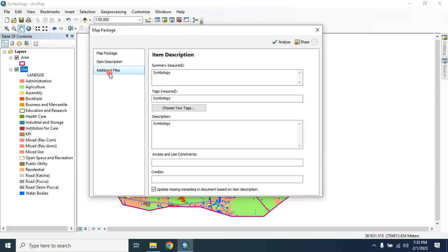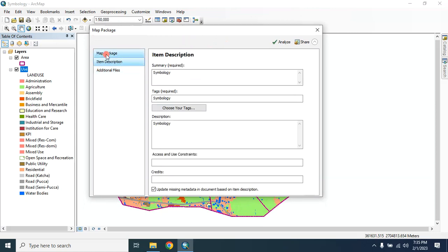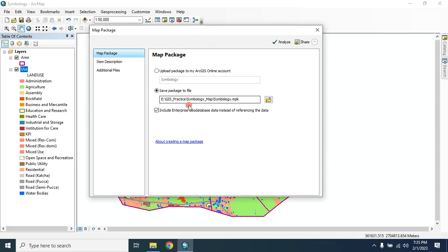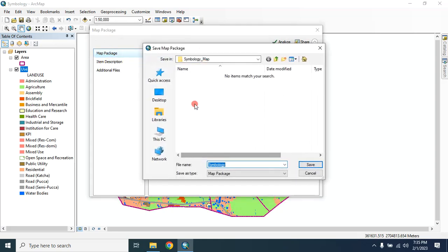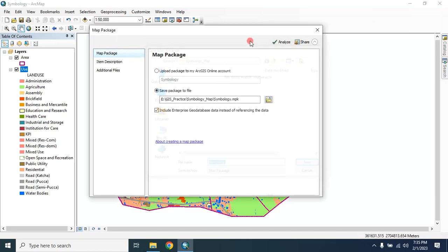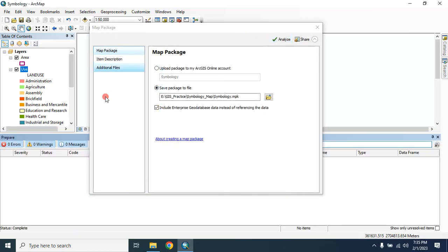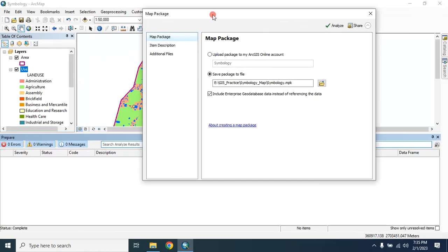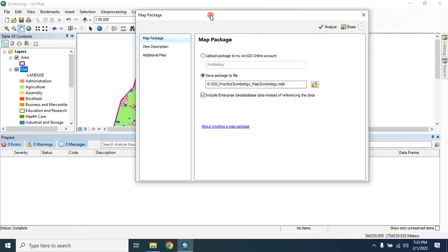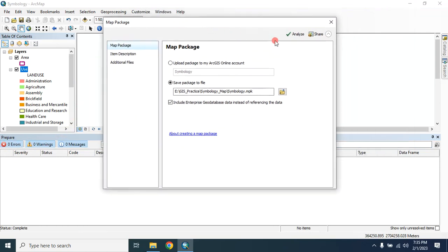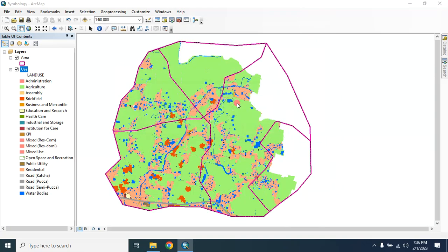You can also add additional files if you want to. Then save the map package file where you want to save it. Give the name, then analyze it. Here there is no error, so you can now share it. In order to share it, just click on this Share button and click on here, yes, to save map document.